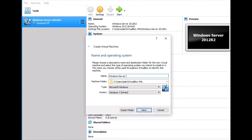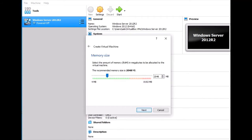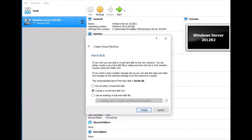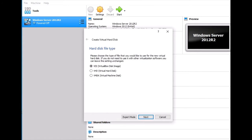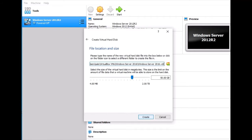Type 'Server 2016' and click Next. It asks for the recommended RAM size, which is 2 GB, so click Next. Then create a virtual hard drive and create the virtual disk image, then click Next.